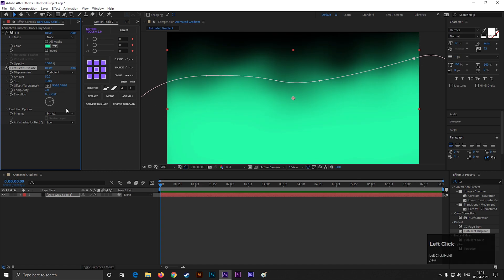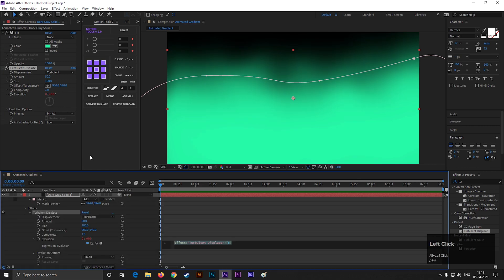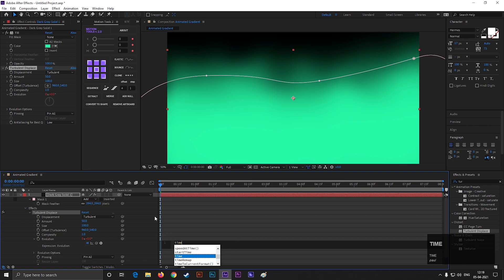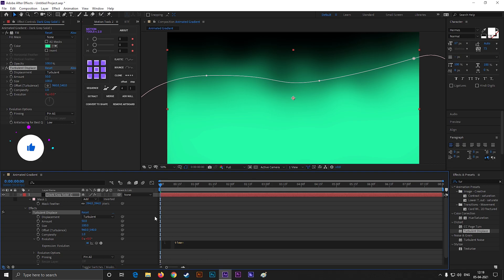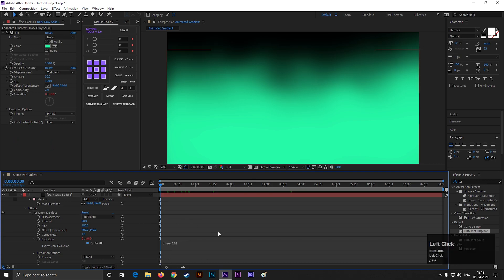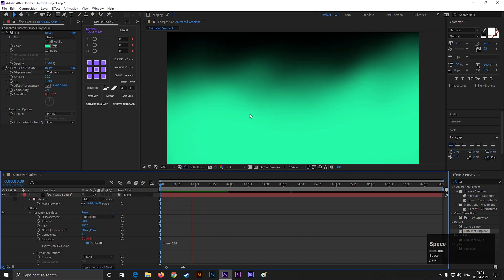We use this technique to animate the background color. Hold Alt key, then click on this stopwatch icon. Then type time multiplied 200. Now it will keep moving to the end of the timeline.